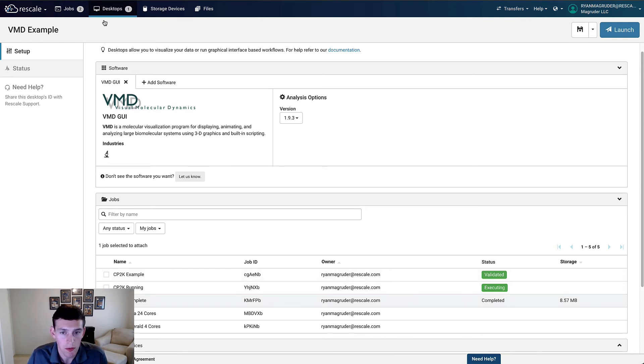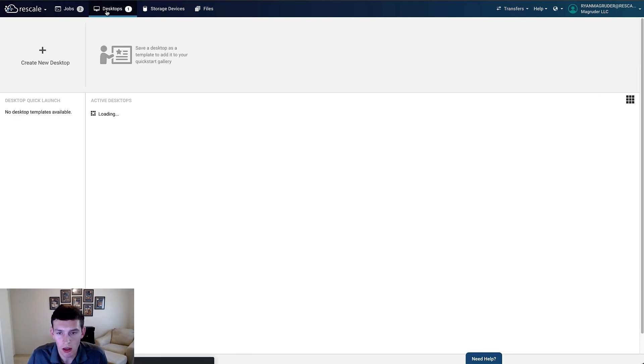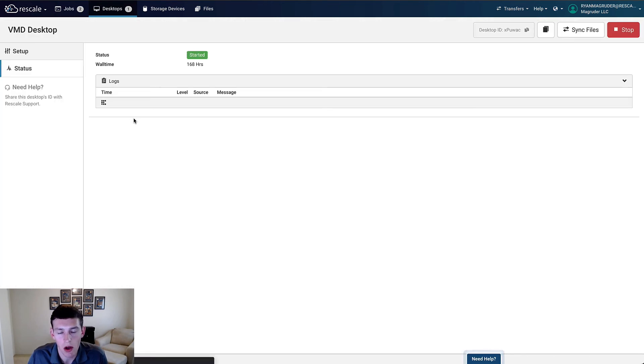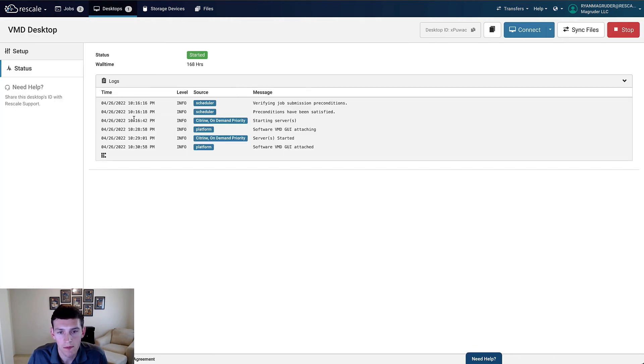With our setup complete, we could click Launch, but instead let's navigate back to the home page and then connect to that desktop that we already had running.